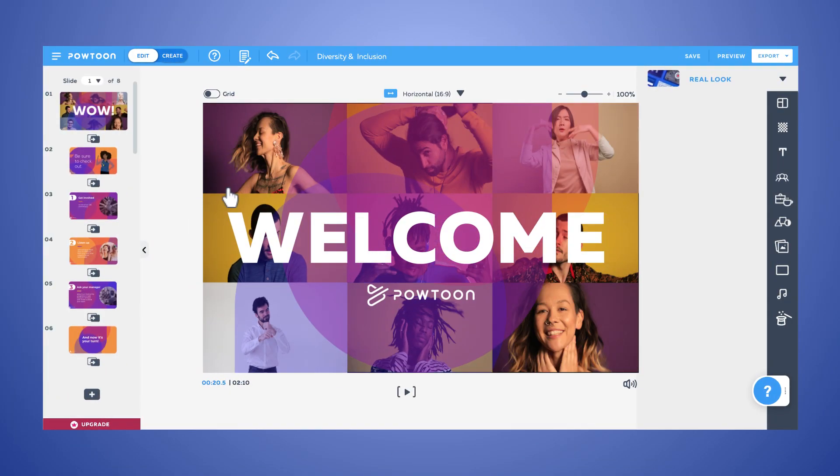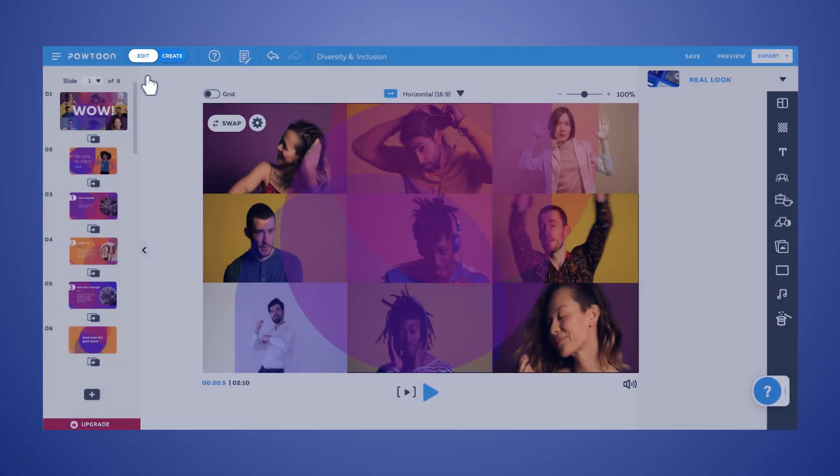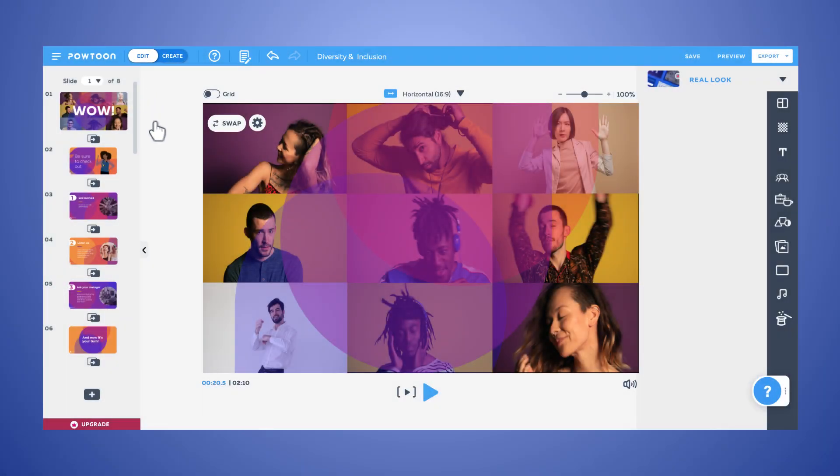Welcome to the Powtoon Studio! We're starting in Edit Mode, which streamlines your choices and makes finishing your video faster.